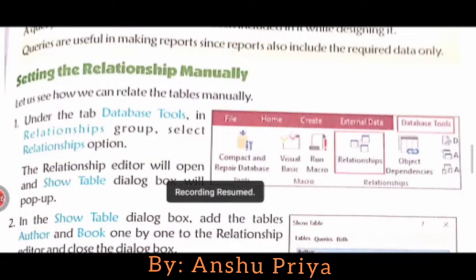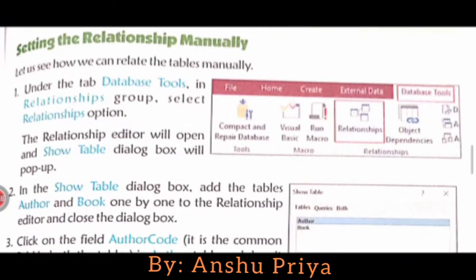The topic is setting relationships manually — how can we set relationships between two tables manually. To set relationships between two tables manually we have to follow some steps. Under the Database Tools tab, in the Relationships group, select the Relationships option. The Relationships editor will open and a Show Table dialog box will pop up.